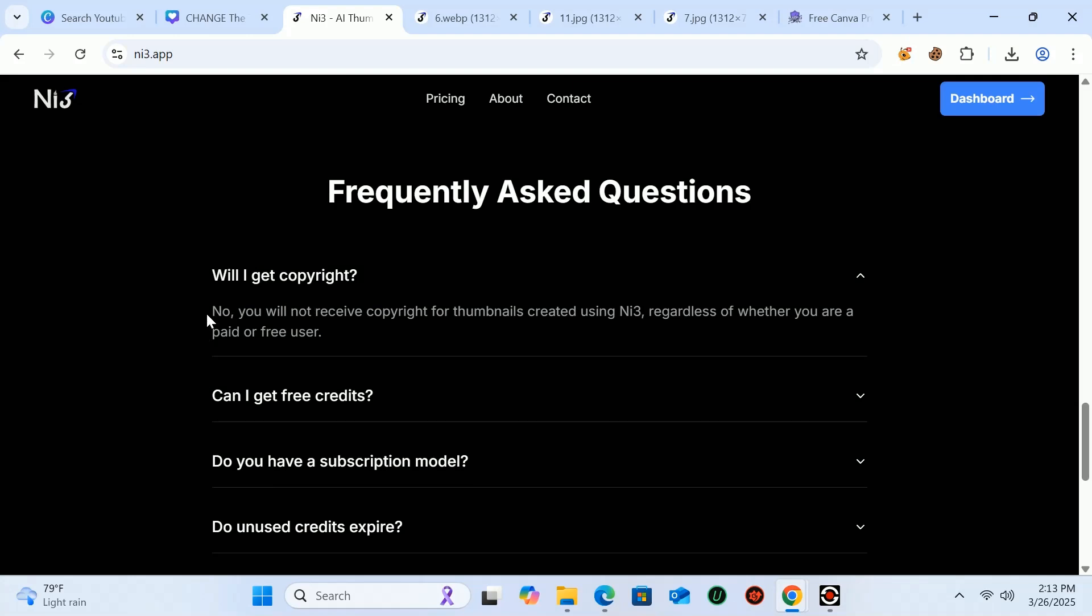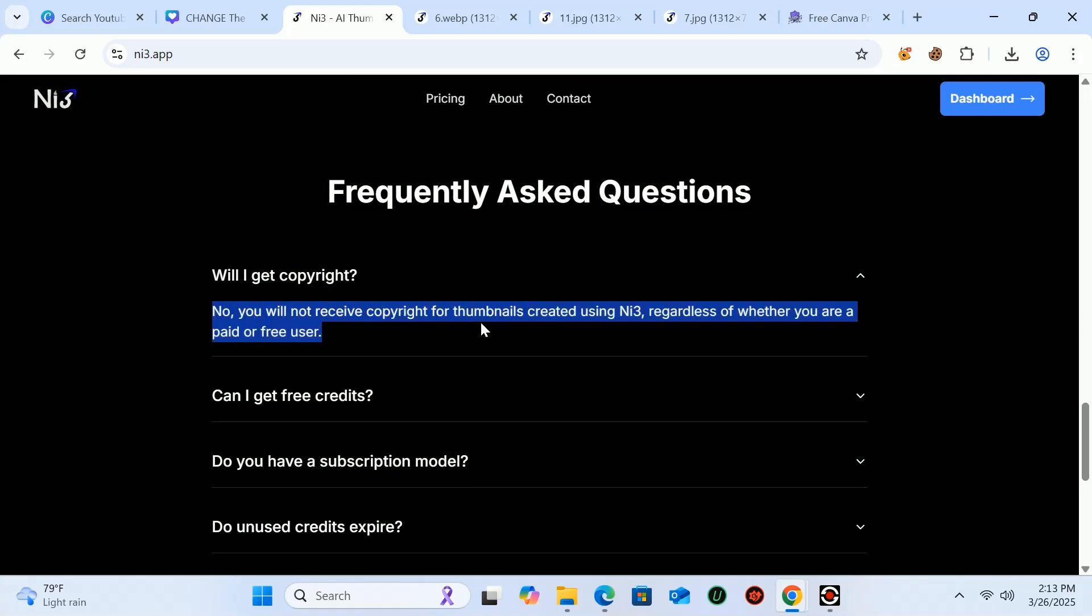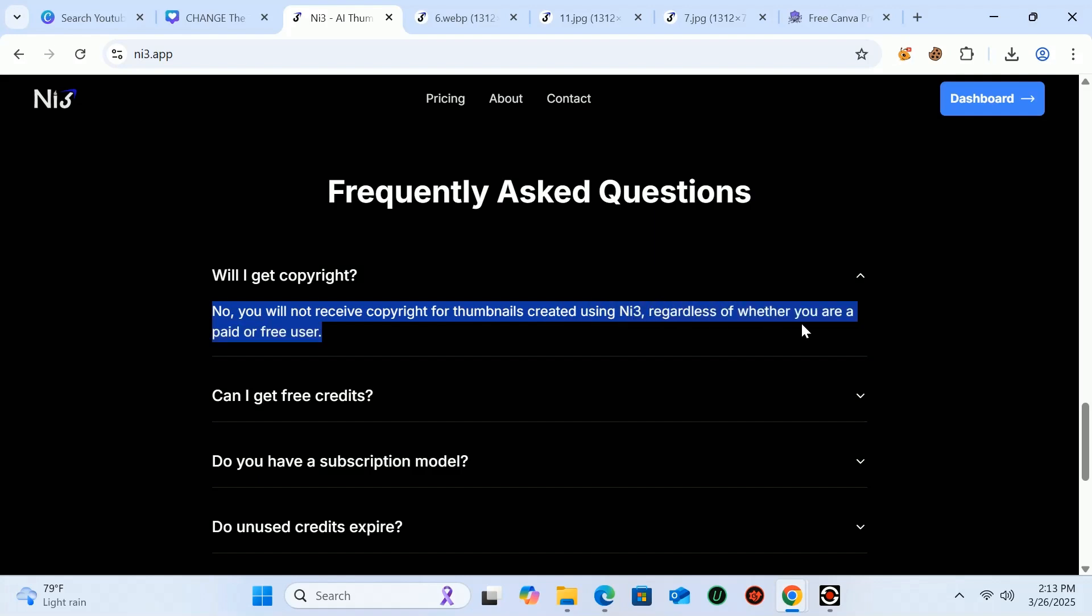And one important thing: if you don't have time, then directly purchase credits and generate thumbnails in seconds. The website is not expensive. You should try it once. If you found this video helpful, please consider liking it and sharing it with your loved ones.